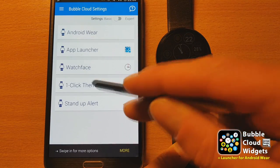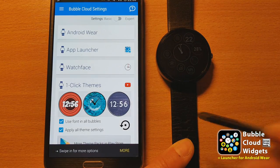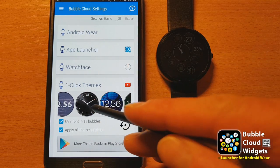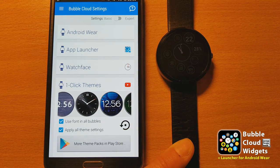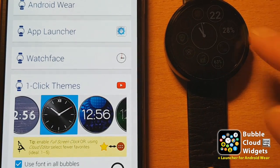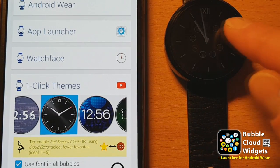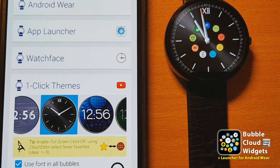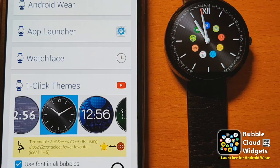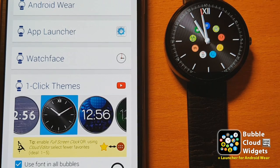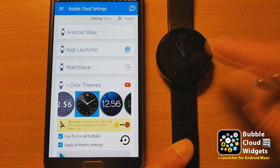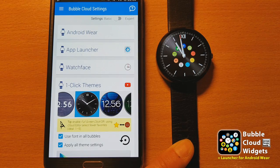In the app, we go to one-click themes, and we will select this classic watch face theme. After a little while, it will appear on the watch. You can see the background is okay, the dial is okay, but we have those tiny bubbles around the center. That's not ideal.